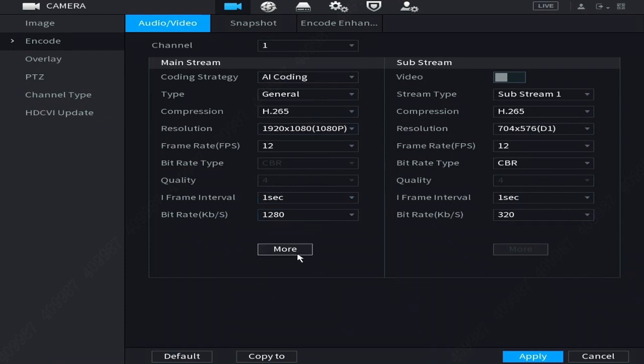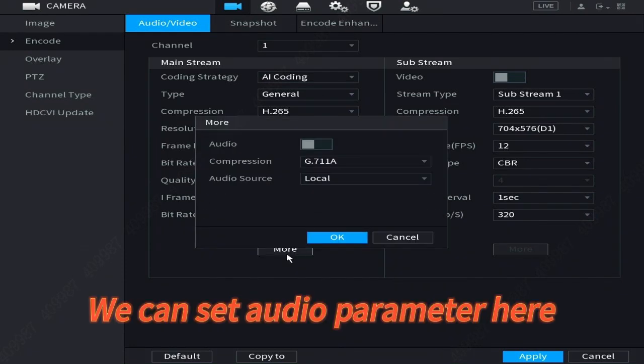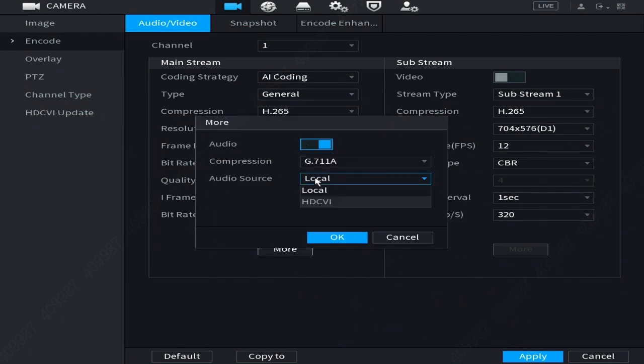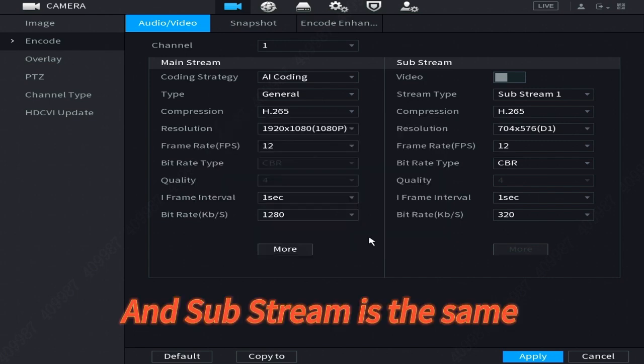Click More. We can set audio parameters here. And Substream is the same.